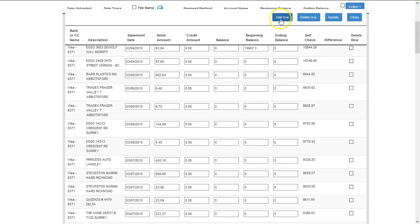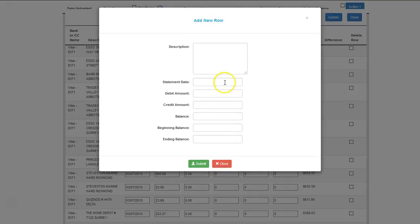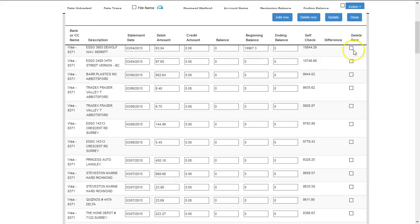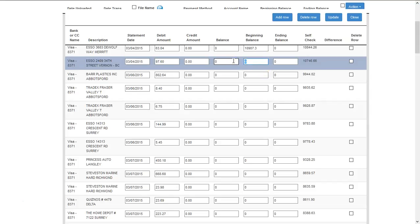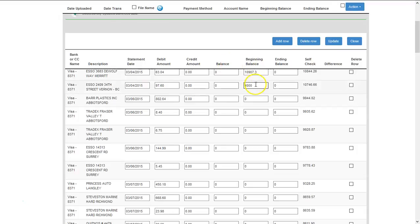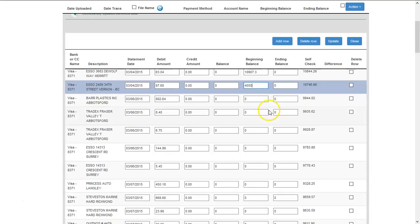You're also able to add a row, or select a row and delete it. Once you're done completing your changes, simply select update, and you will be brought back to the exact same spot that you left off in.